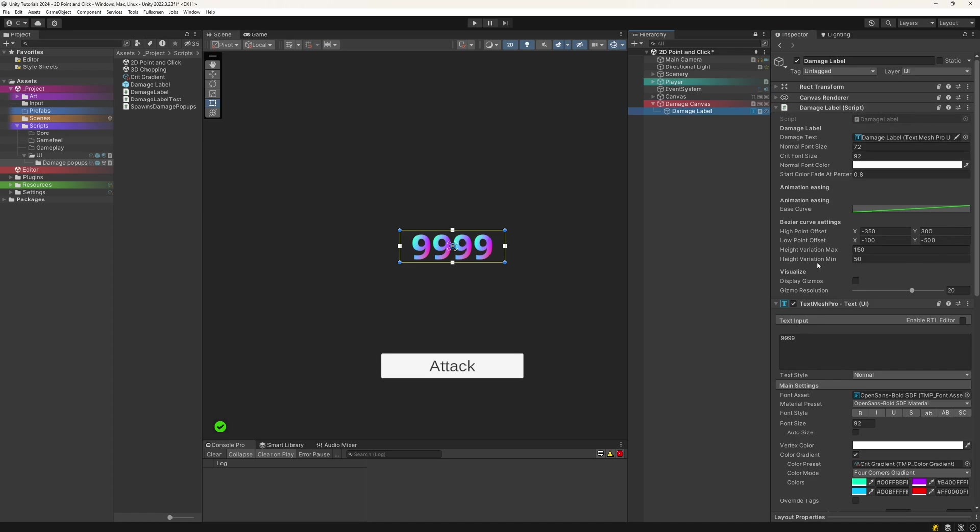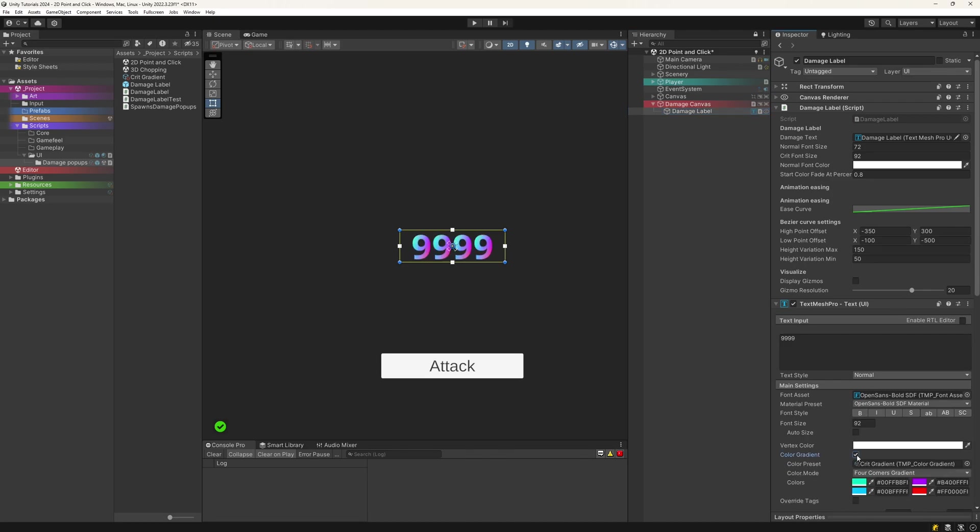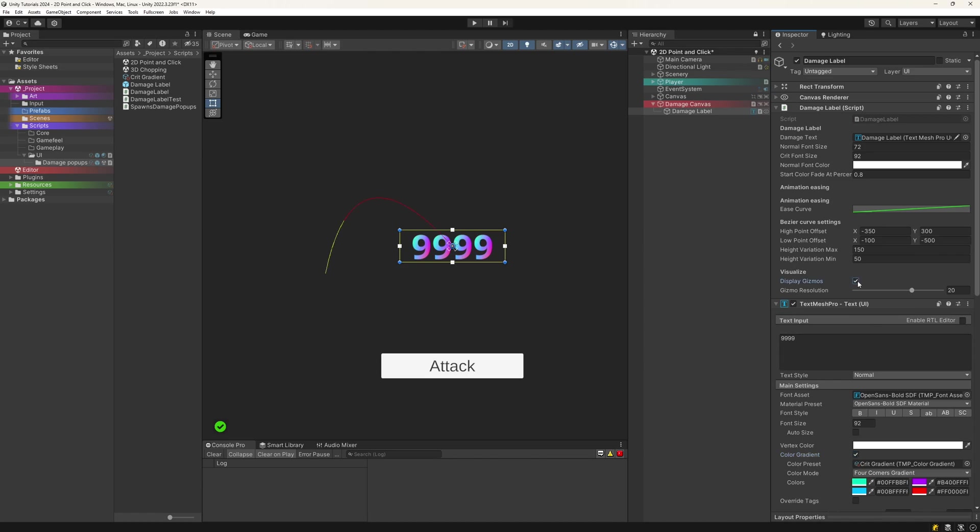It will have a few jobs. Setting the damage done, handling the visuals for normal hits and crits, fade out the numbers after a certain amount of time, set the arc our labels are supposed to follow, and lastly, animate the movement as well.